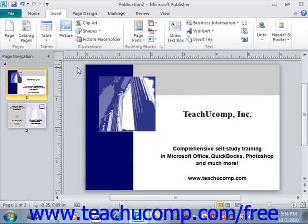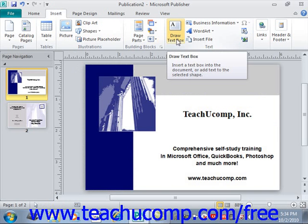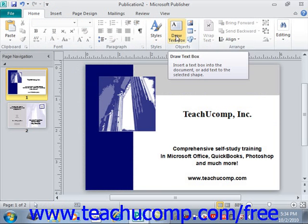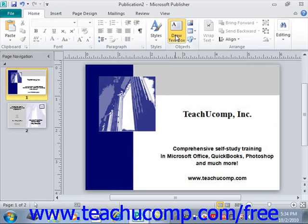You can insert text boxes that contain the text to be displayed within a publication page. To insert a text box, click the Draw Text Box button in either the Objects group on the Home tab, or the Text group on the Insert tab within the ribbon. You'll see it on the Insert tab under the Text group, or on the Home tab under Objects. Either one — give that a click.